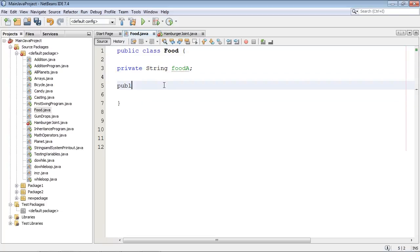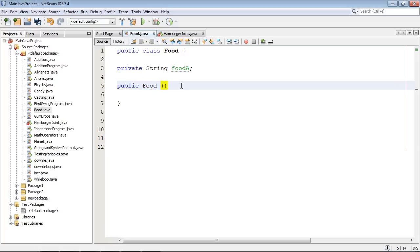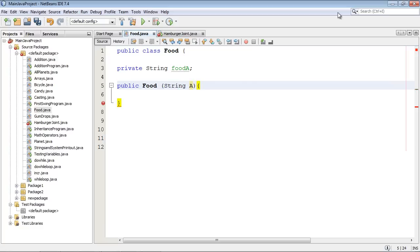So let's go ahead and create a constructor. And remember your constructor name has to match your class name. If you haven't watched my constructor tutorial you probably should. I think it's number 16 or something. You should go back and watch that. And we're going to go ahead and pass in a string here. We're going to call this string A. And then of course we need our famous squiggly brackets.